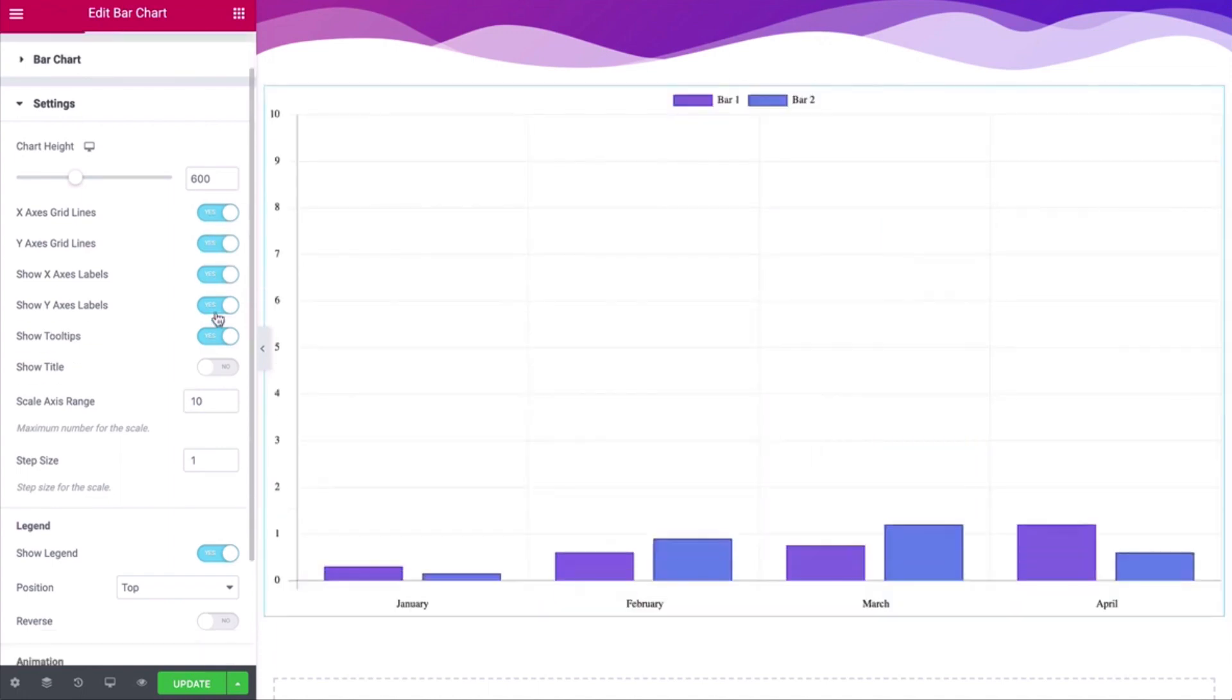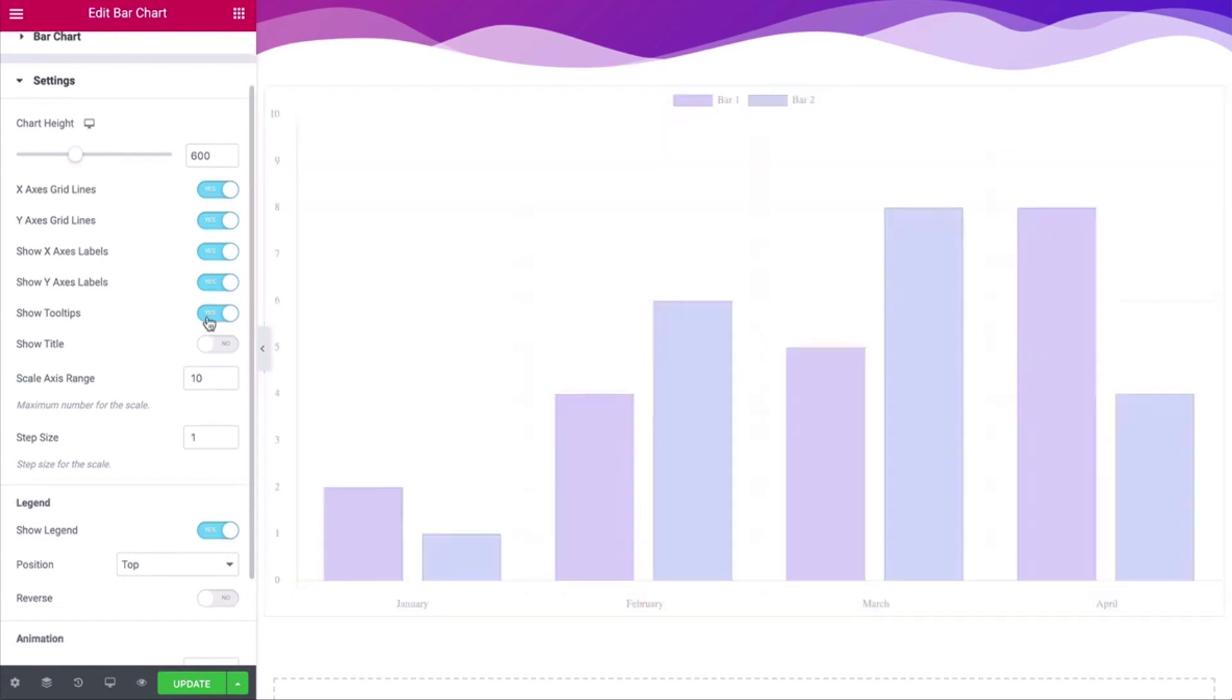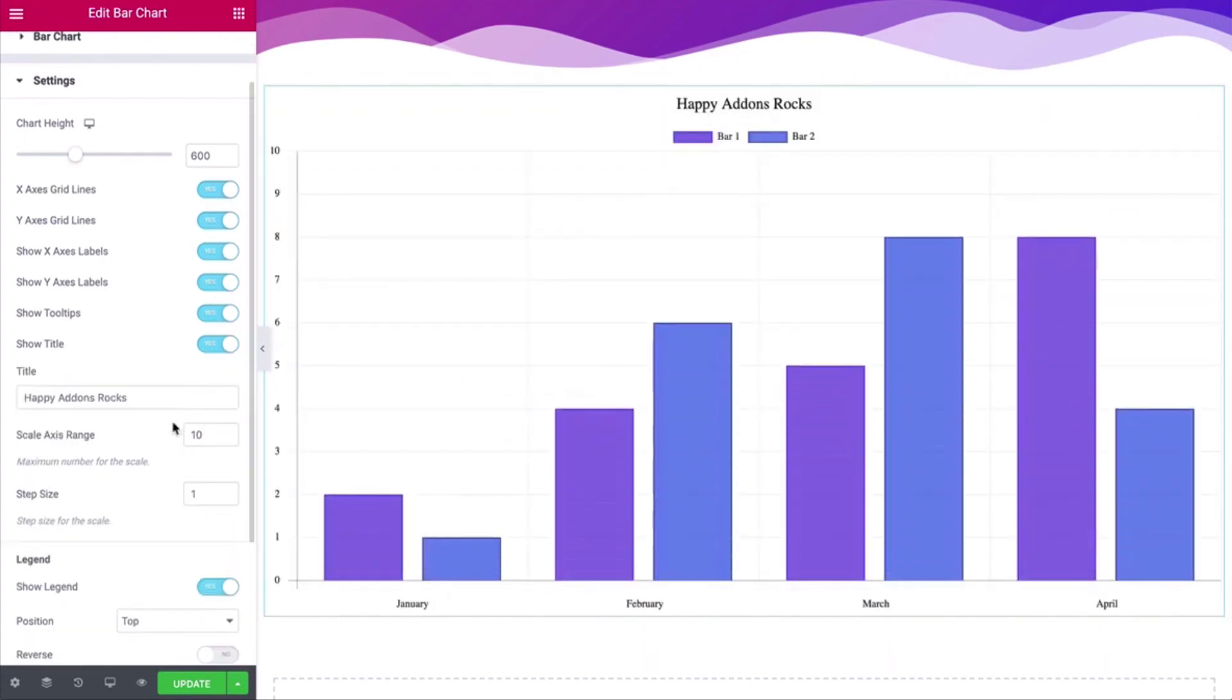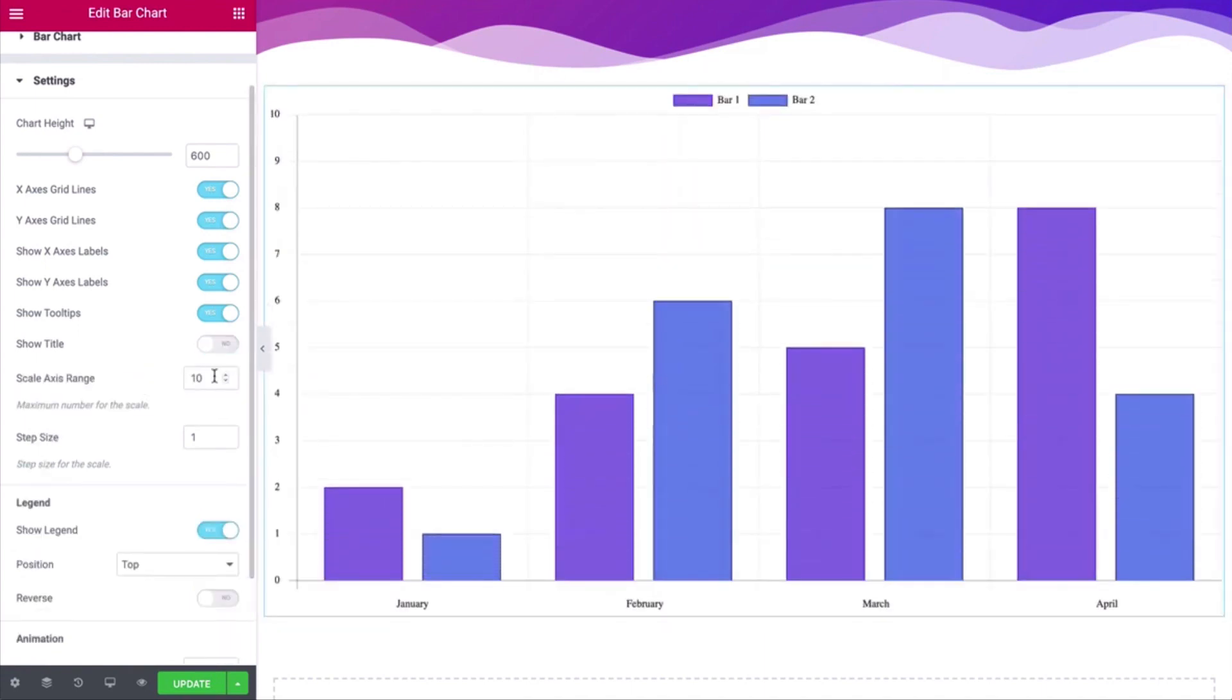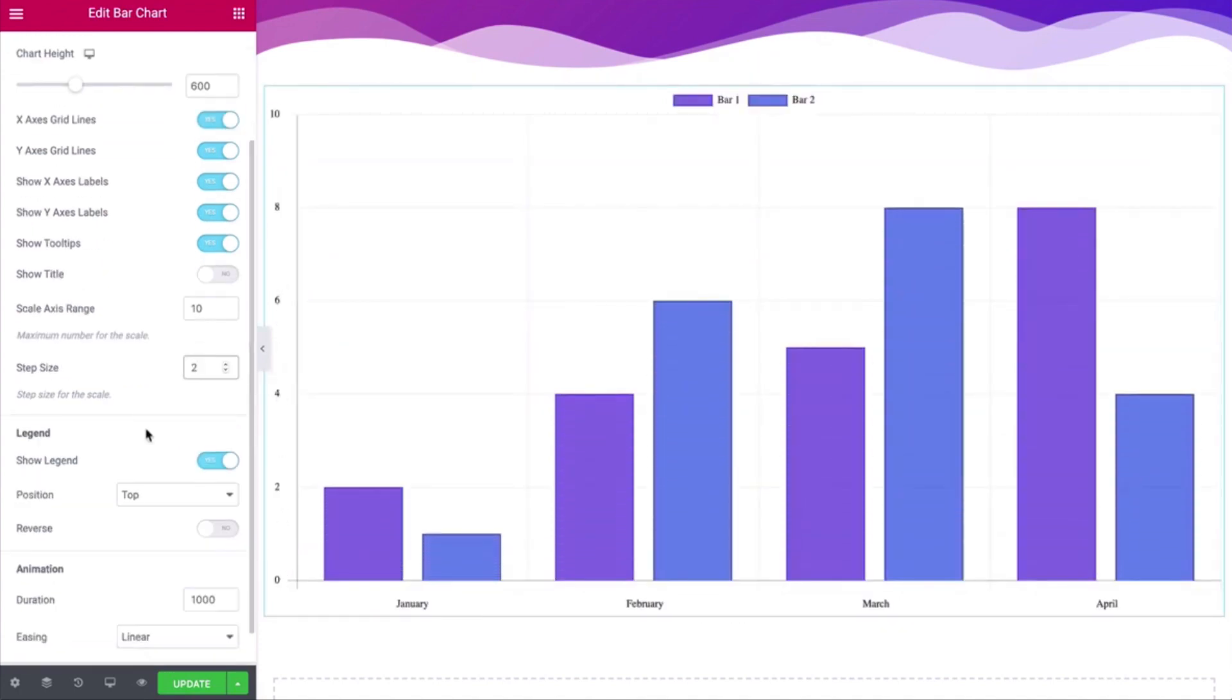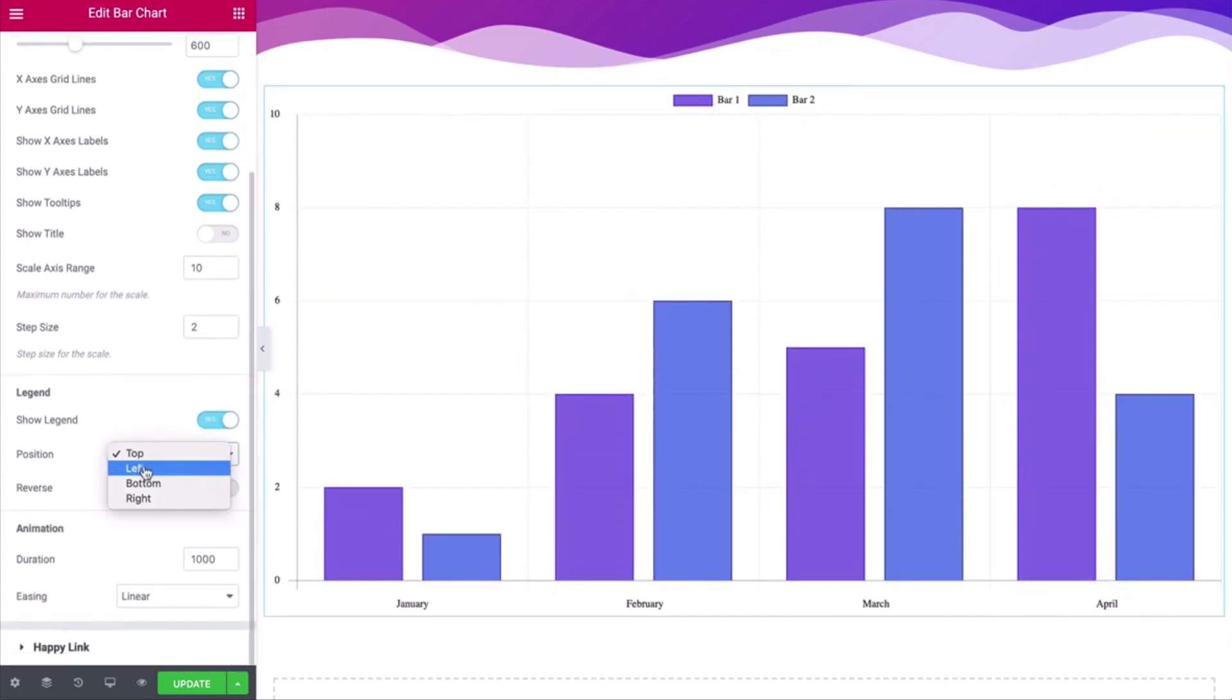You can also show or hide the legend and position it.